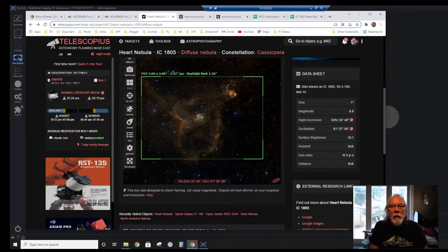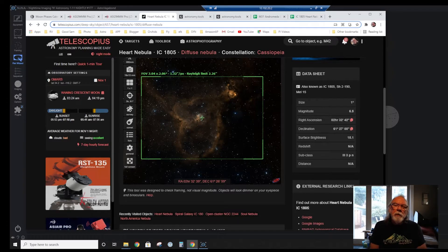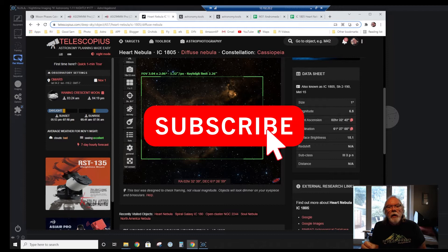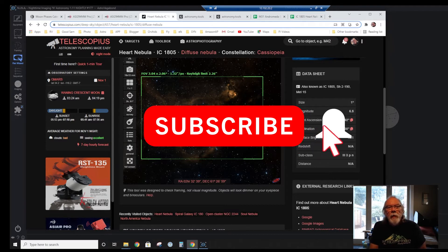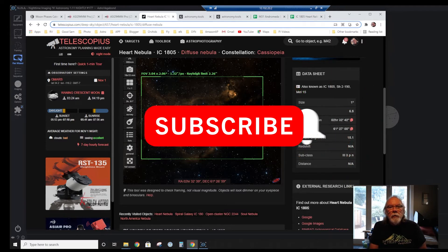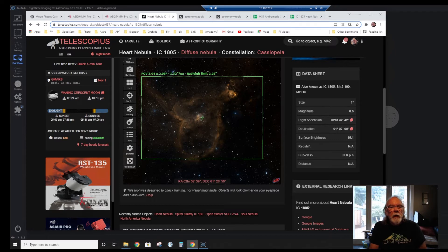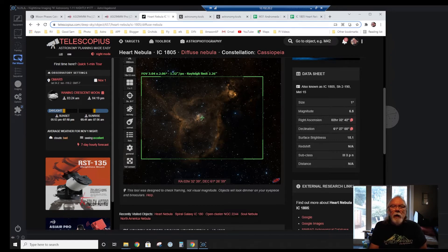Okay, let's get started. Hi, my name is Bill. If this is the first time dropping into the channel, welcome. In this video, I'm going to talk a little bit about my next project, the Heart Nebula, IC-1805.